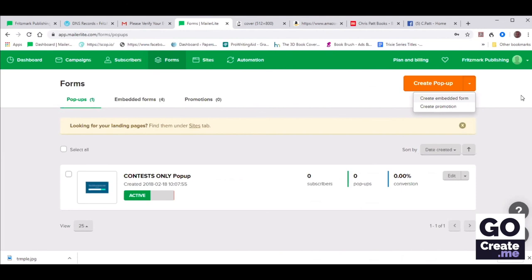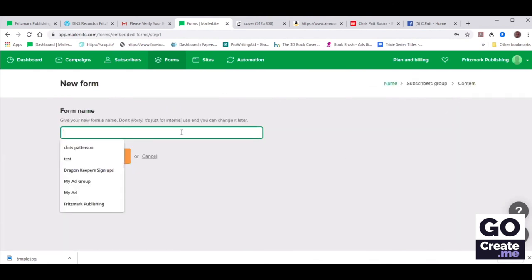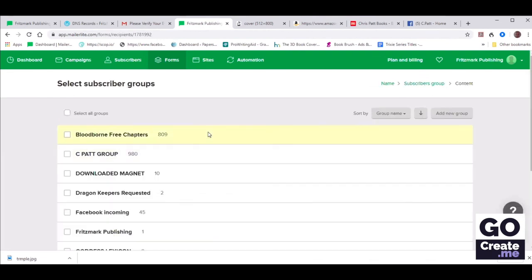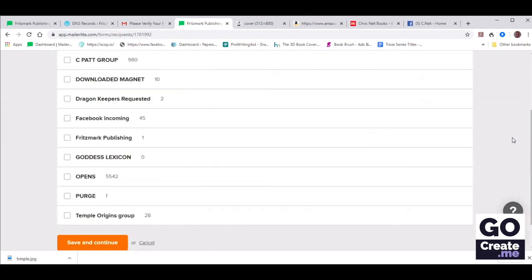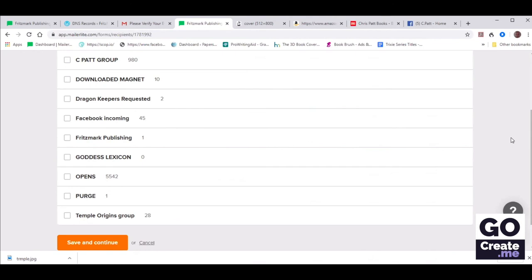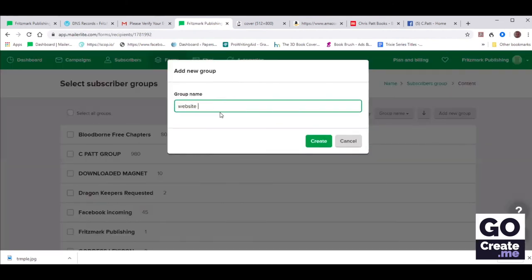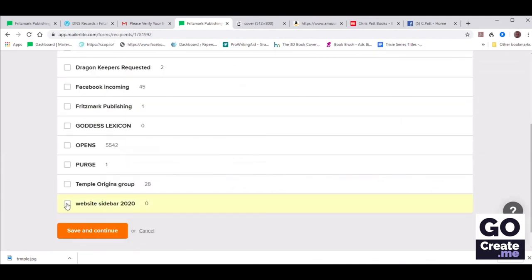Let's create an embedded form and give it a name that will make sense — maybe Website Sidebar so that you know it's going in your website sidebar. Save and Continue. Now when people sign up, they will be added to a group. Chris has a lot of groups already, but maybe she can create a new group called Website Sidebar. On the top right it says Add New Group. Maybe she wants to call it Website Sidebar 2020 so she knows it's whatever bonus she had in 2020. Now she needs to select that new group she created. Save and Continue.